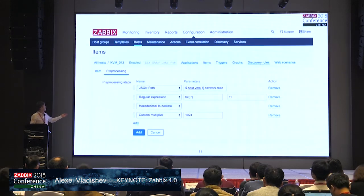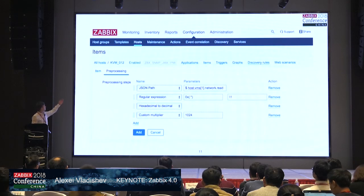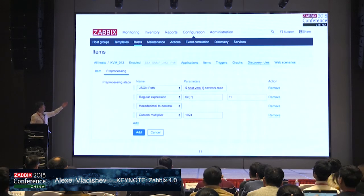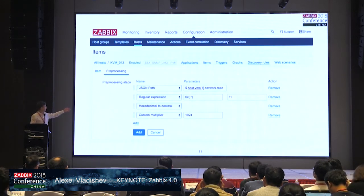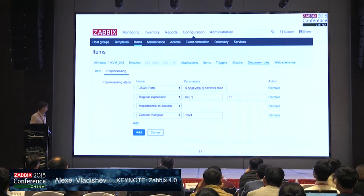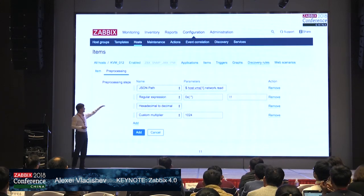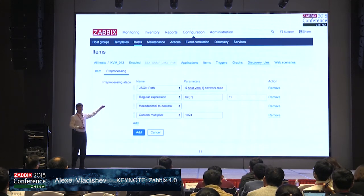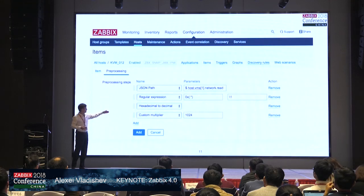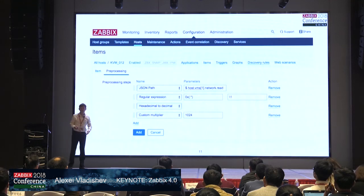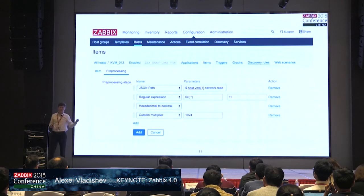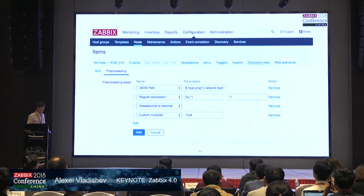This is how it looks in Zabbix. You go to the configuration of items, the configuration of a specific metric, and you can see those preprocessing steps: the JSON path, then a regular expression, hexadecimal to decimal, custom multiplier, and so on. We may create very complex transformation pipelines for incoming data.